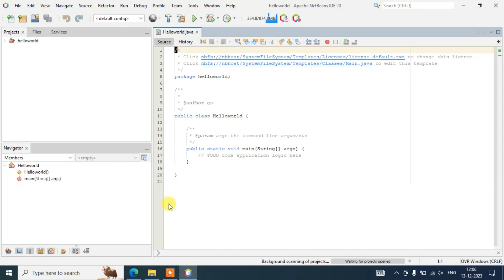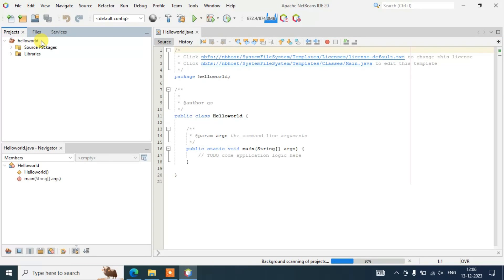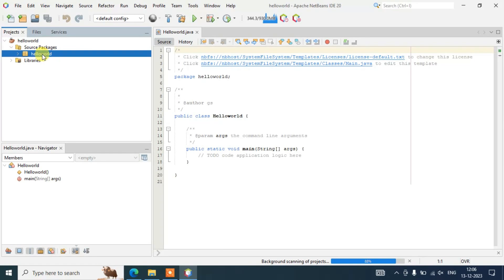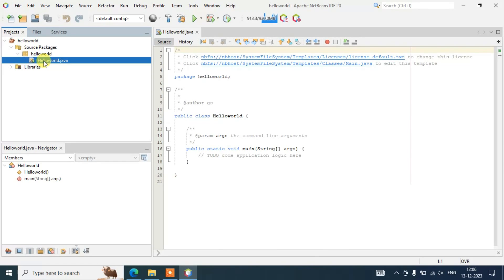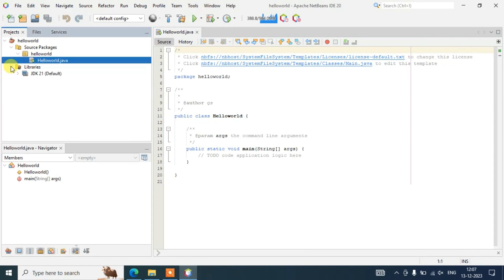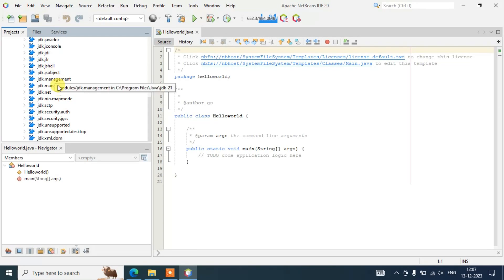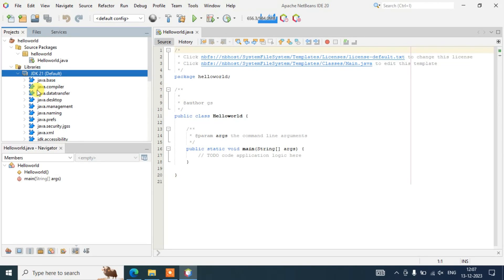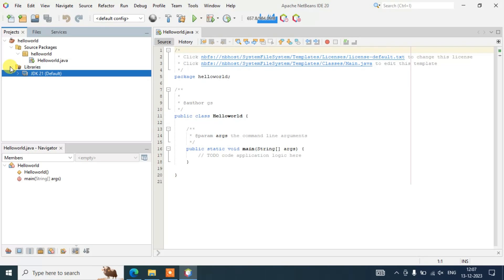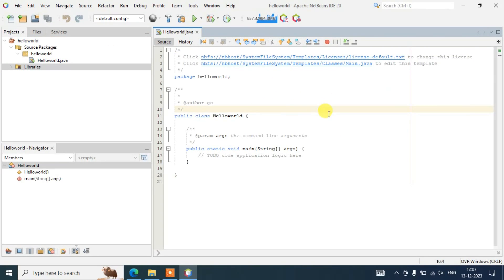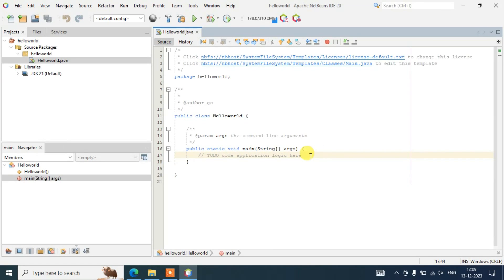You can see the Hello World project has been created. If you expand Hello World, you'll see Source Packages and Libraries. Expanding Source Packages shows the Hello World package we created, and expanding that shows the HelloWorld.java class file. Under Libraries, if you expand, you'll see all the JDK system libraries — these are the libraries used to write all Java programs.